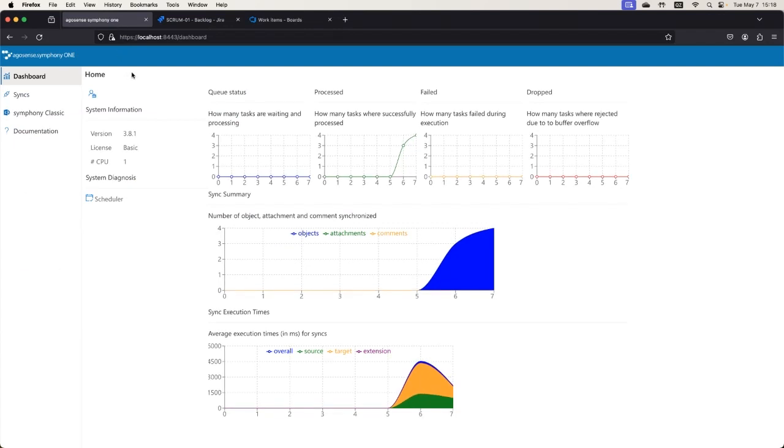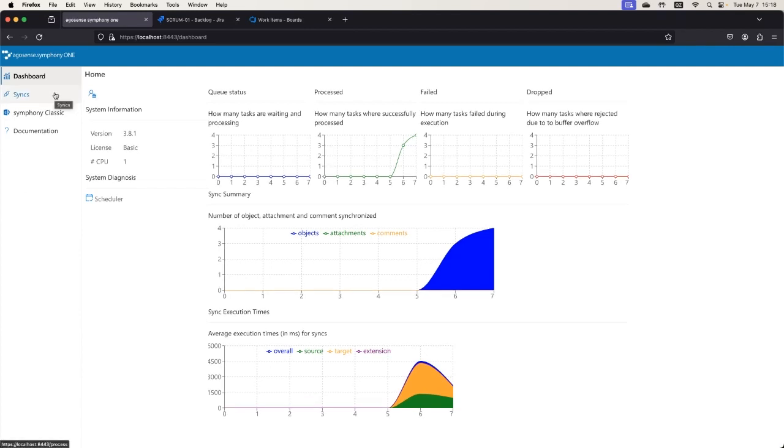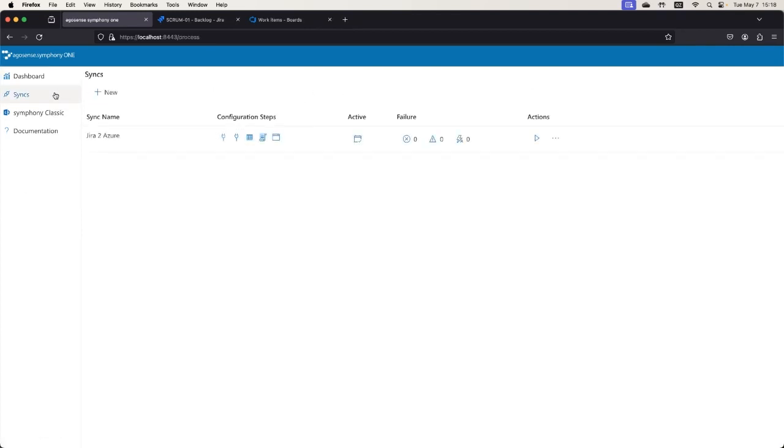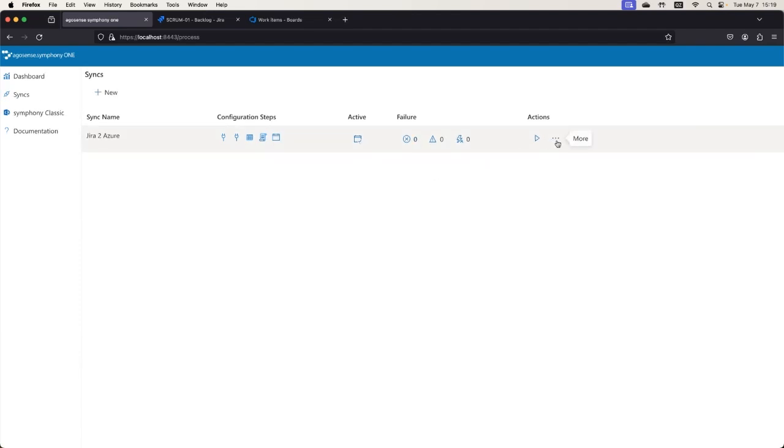So that's pretty much it. No errors were happening. Scheduler is active. Nothing much more to do, so I will hand it back to Ralf.